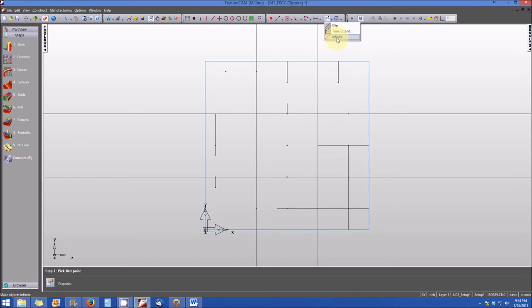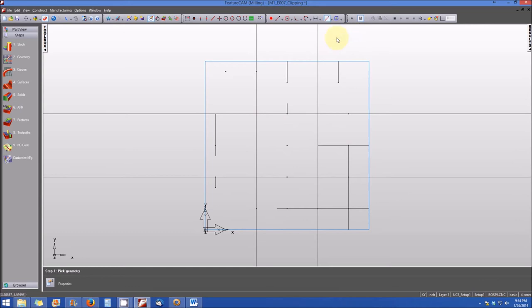Let's go back to infinite. What infinite does is this will extend a line infinitely in the direction that it's parallel to, and for an arc it will extend it into a complete circle. We select infinite and note when I select on the line it transforms that line into an infinite line in the direction that it was originally drawn.